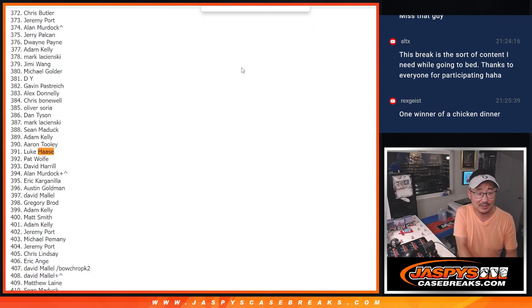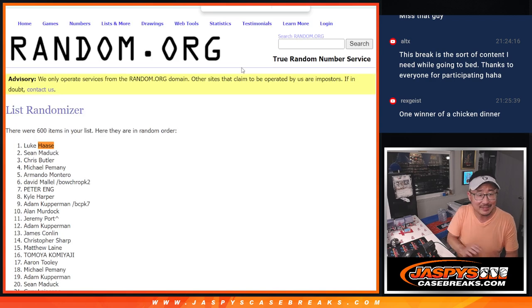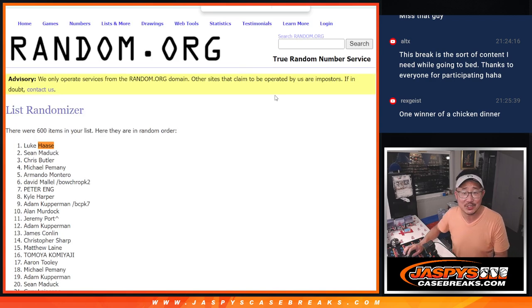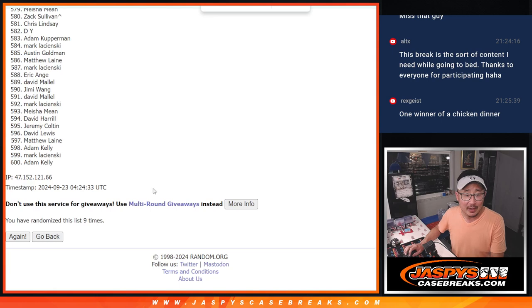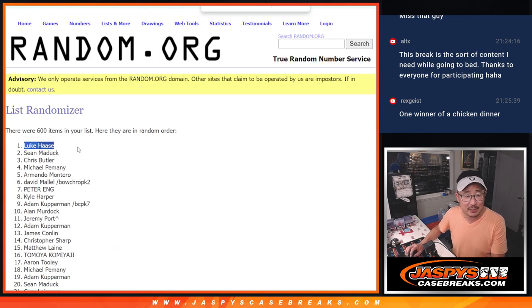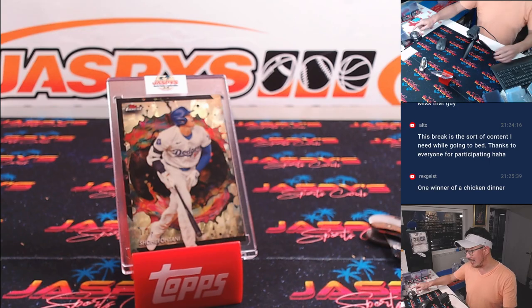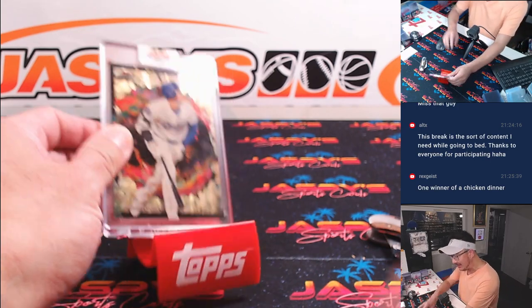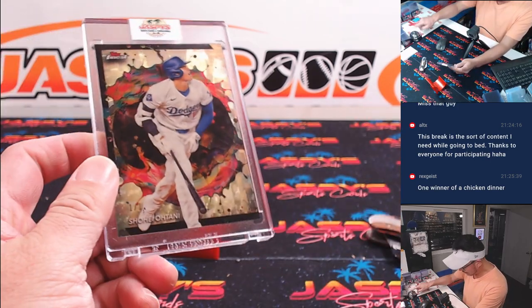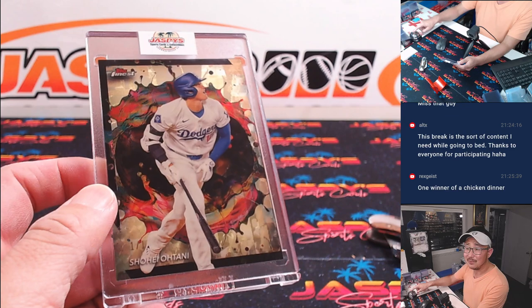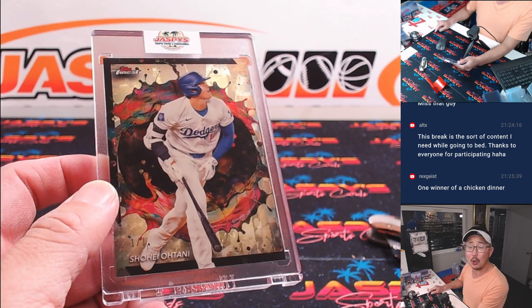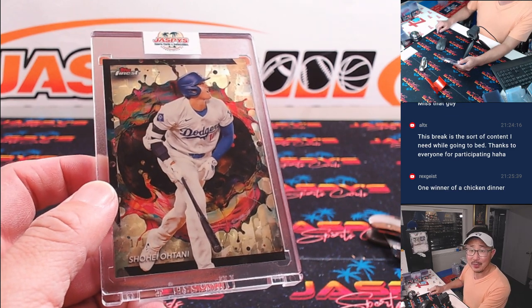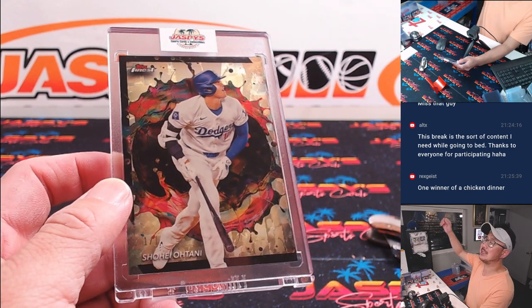How many spots did Luke have? Six. See, that's all it takes, ladies and gentlemen. Congrats, Luke. After nine, your name's on top. You get the Ohtani. And all aboard the Big Hit Express.